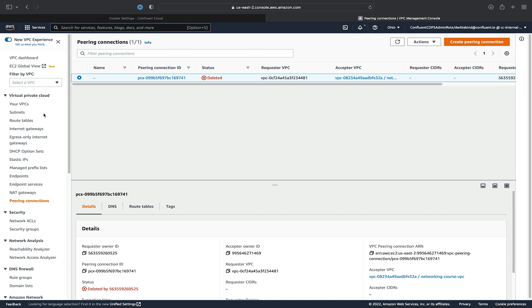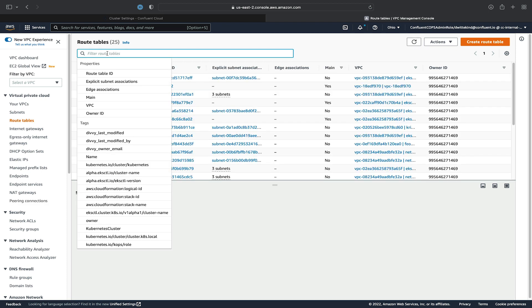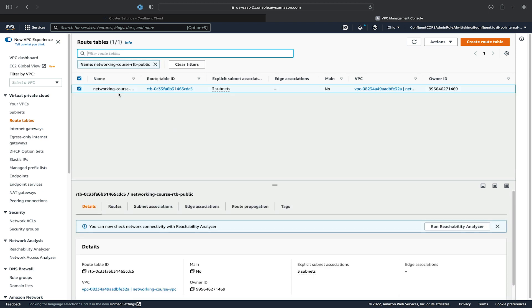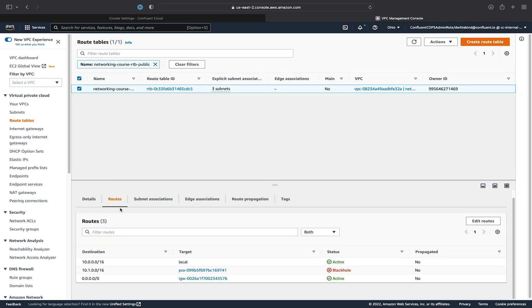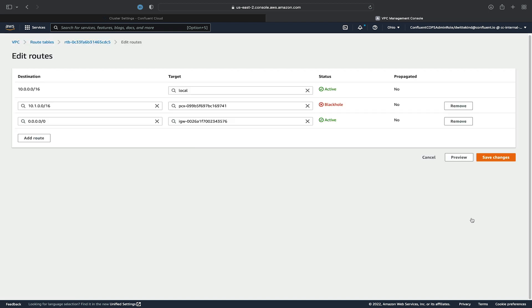What action you do have to take is you need to fix the route table that now has a route that goes to nowhere. So we'll click on route tables, search for the route table for the public part of our VPC, edit the routes, remove the black hole, and save it.